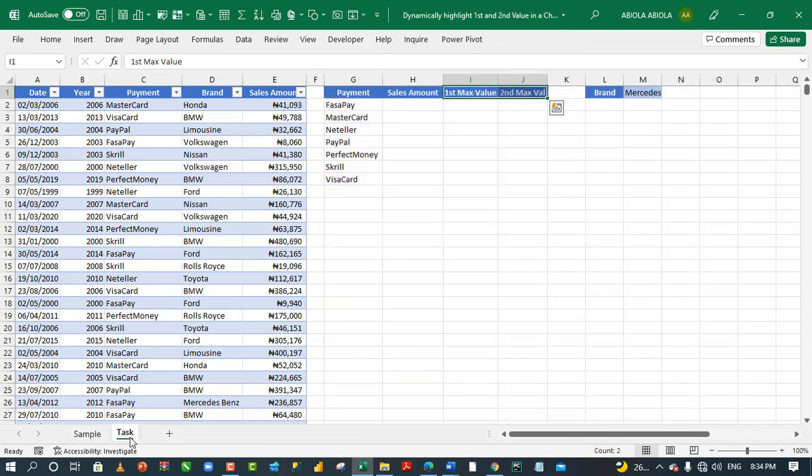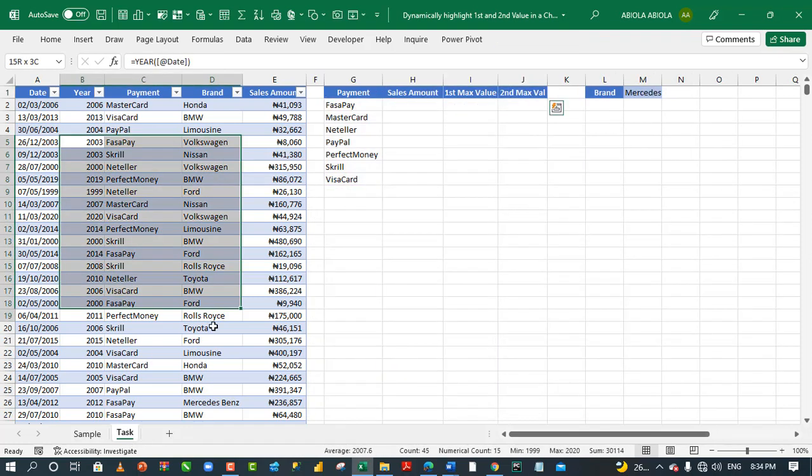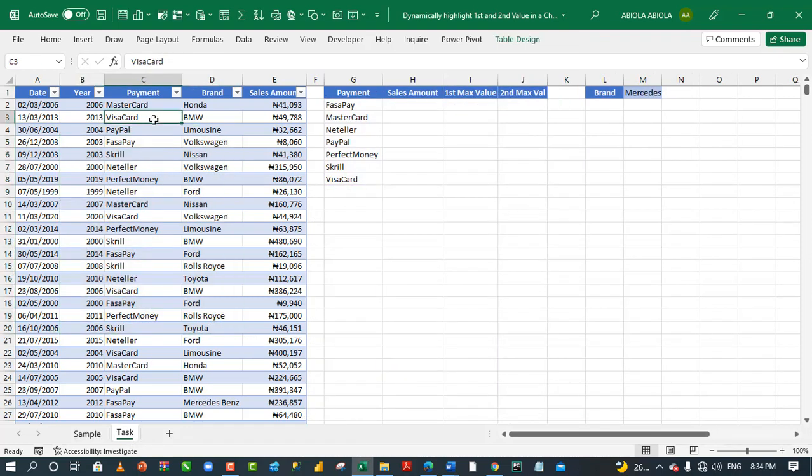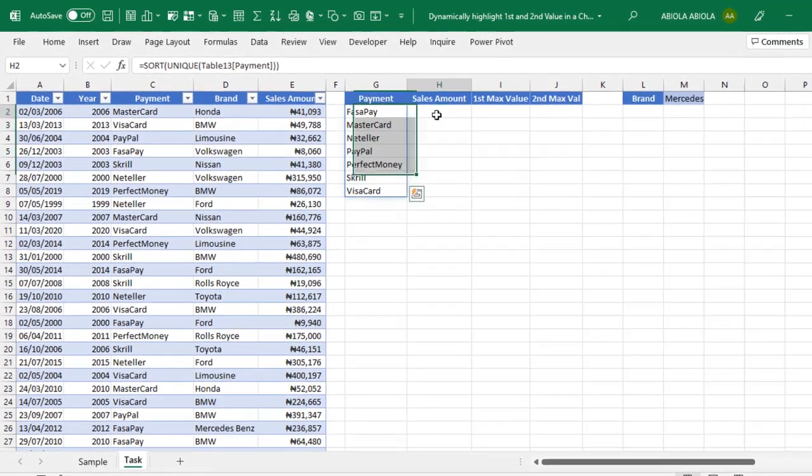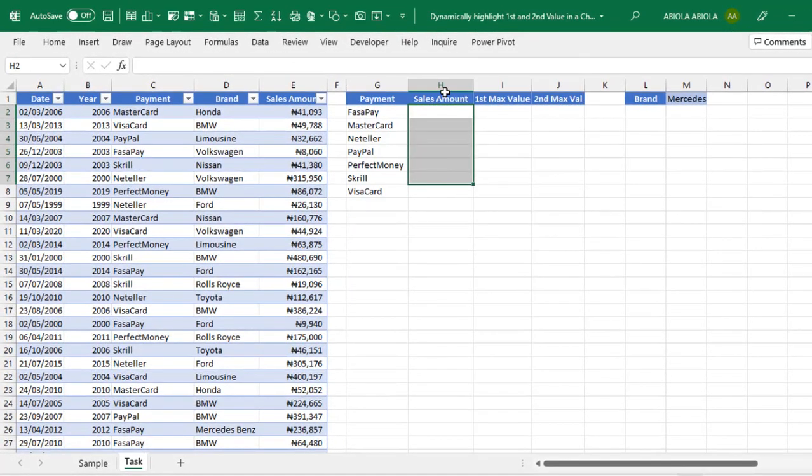I'm going to come to the task sheet. We have the same data set which is officially stored as an Excel table. However, unique payments. Now, in column A, I'm going to run a quick SUMIFS calculation.